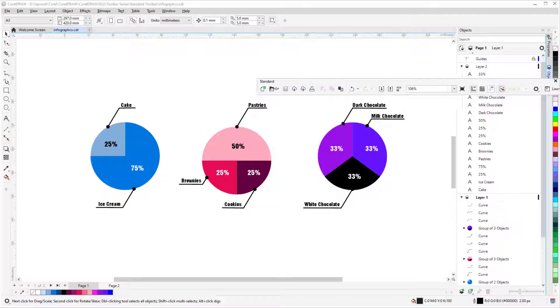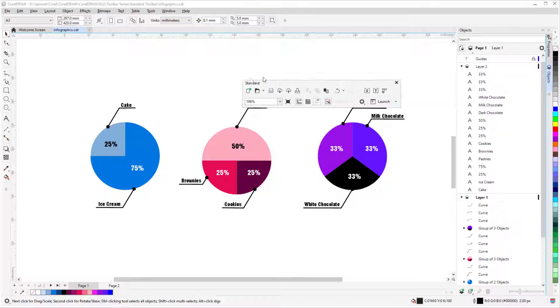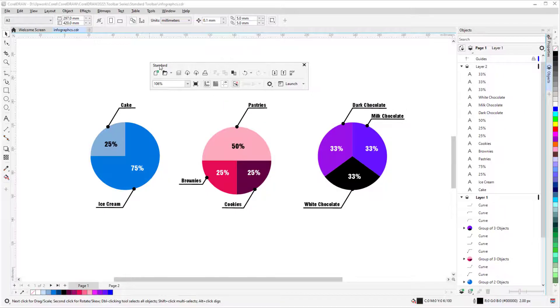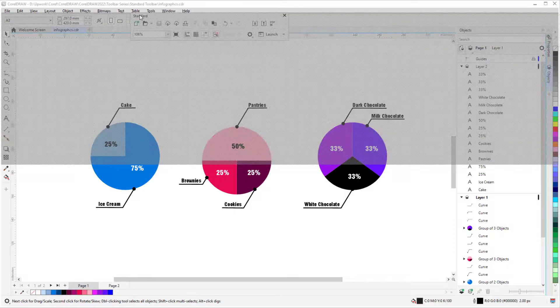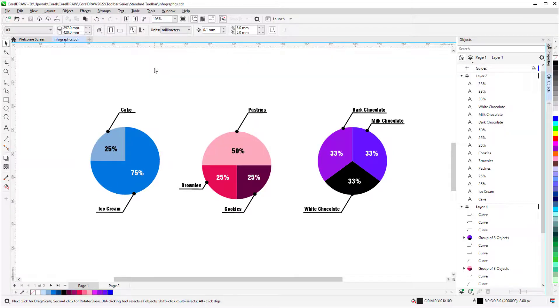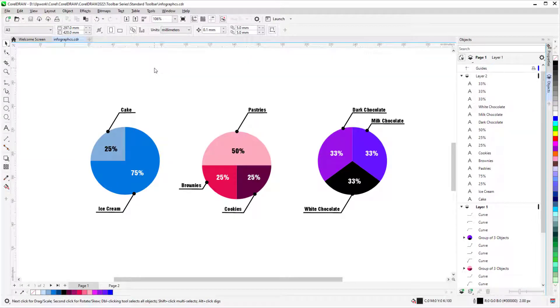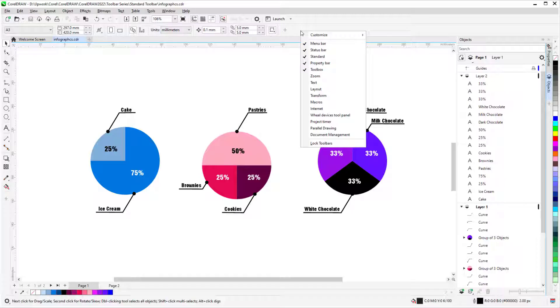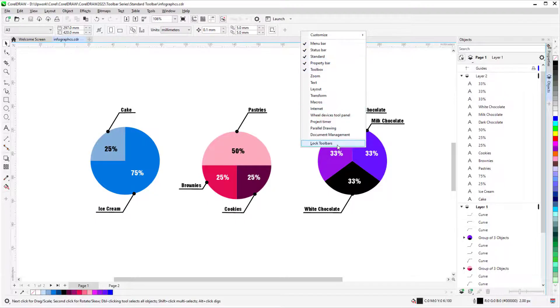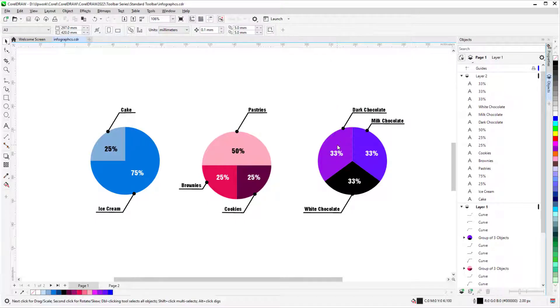or drag it back to any edge to dock it in place. To keep toolbars from moving, right-click again in a toolbar and toggle Lock Toolbars back on.